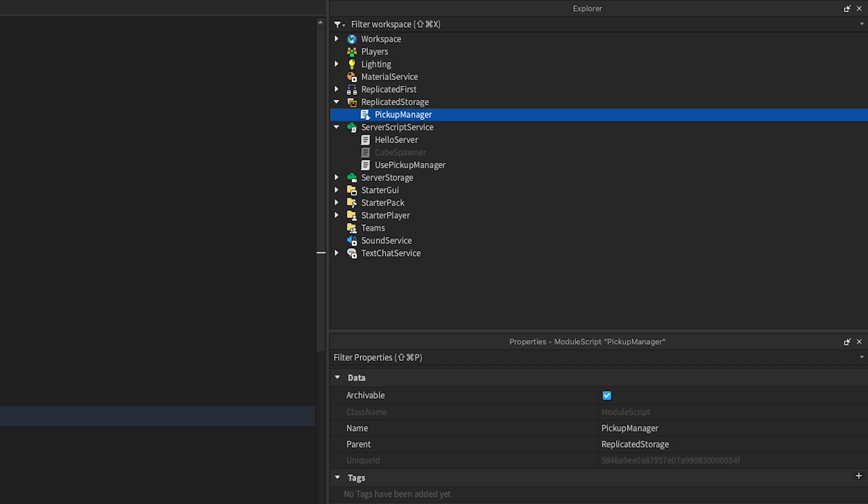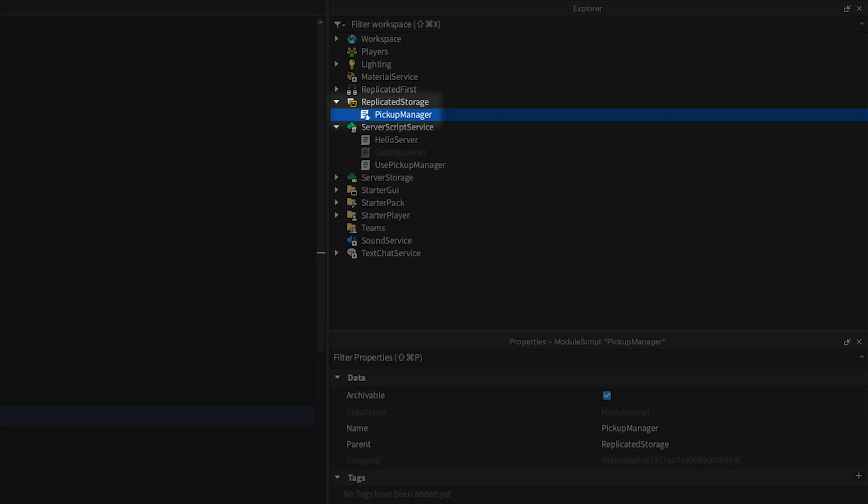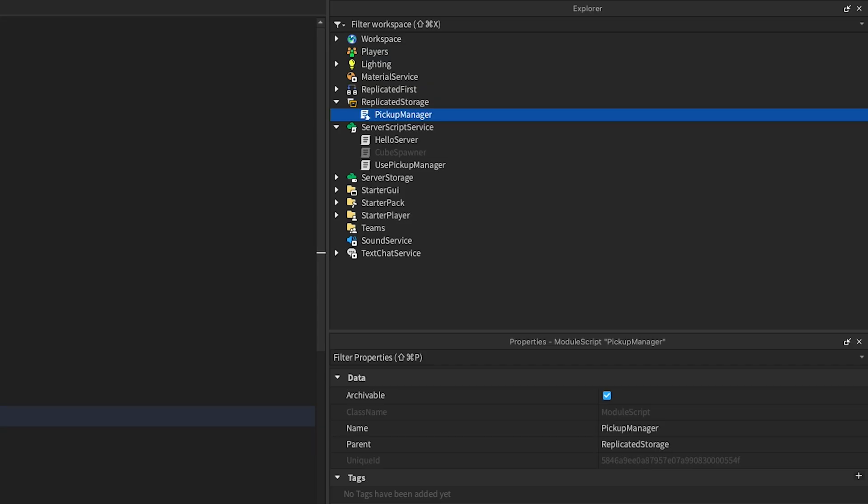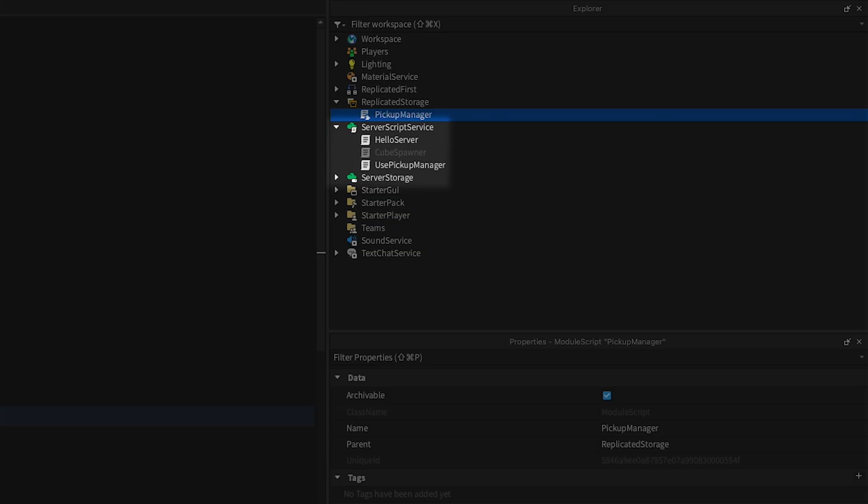You can store ModuleScripts anywhere you store scripts, but if you want to share code between the client and the server, put them in ReplicatedStorage. ReplicatedStorage is also a great option for sharing code between client scripts. If you want to share code between server scripts, ServerScriptService and ServerStorage are both great locations.